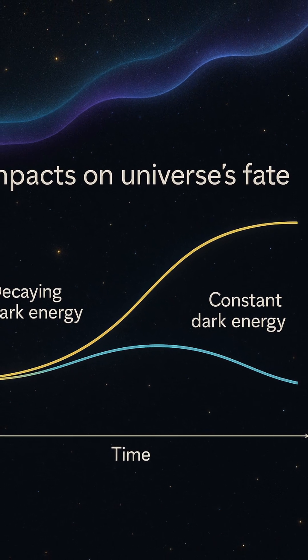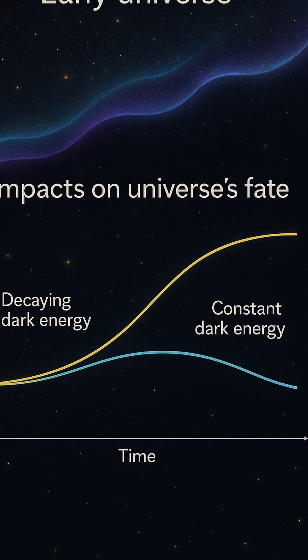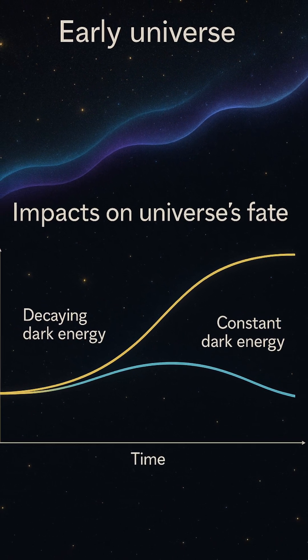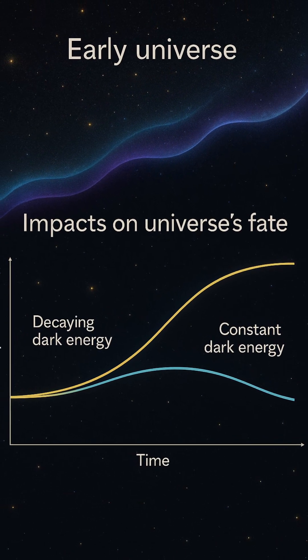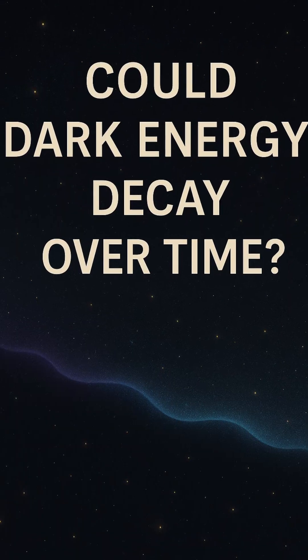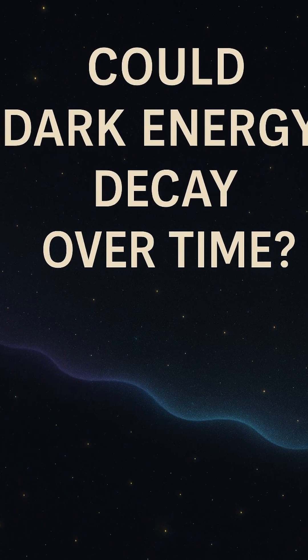For billions of years, matter ruled the universe's behavior. But now, dark energy makes up about 70% of the cosmos.